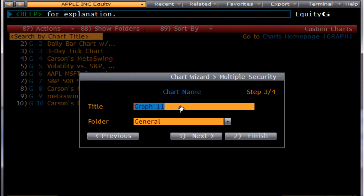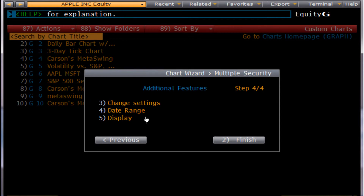Here you can name it — we'll say MetaSwing chart. Select next, and then here there's nothing to change, so we'll select finish.